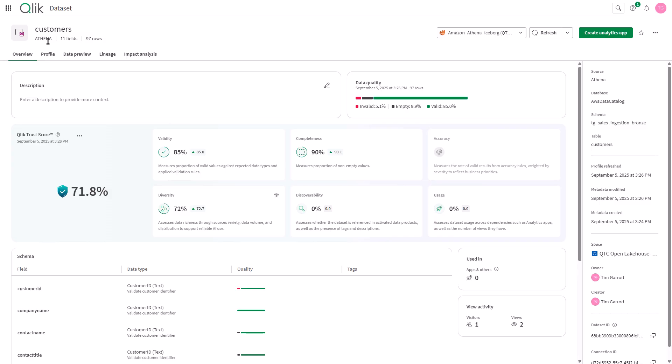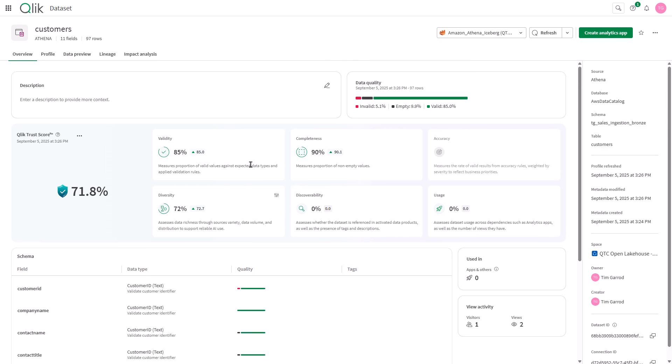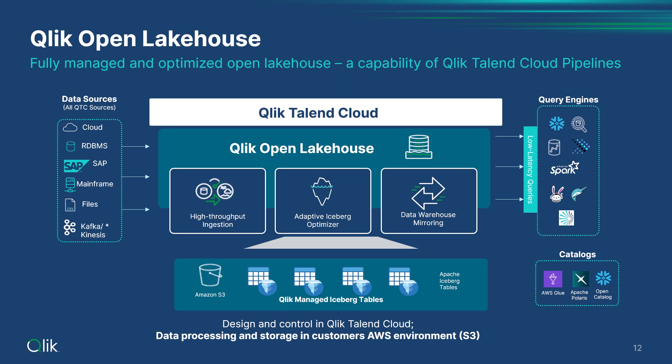It also allows engineers to leverage the data products and Qlik trust score capabilities. Supporting custom data quality rules that impact the dimensions of data quality and thus the understanding of trust in your data.